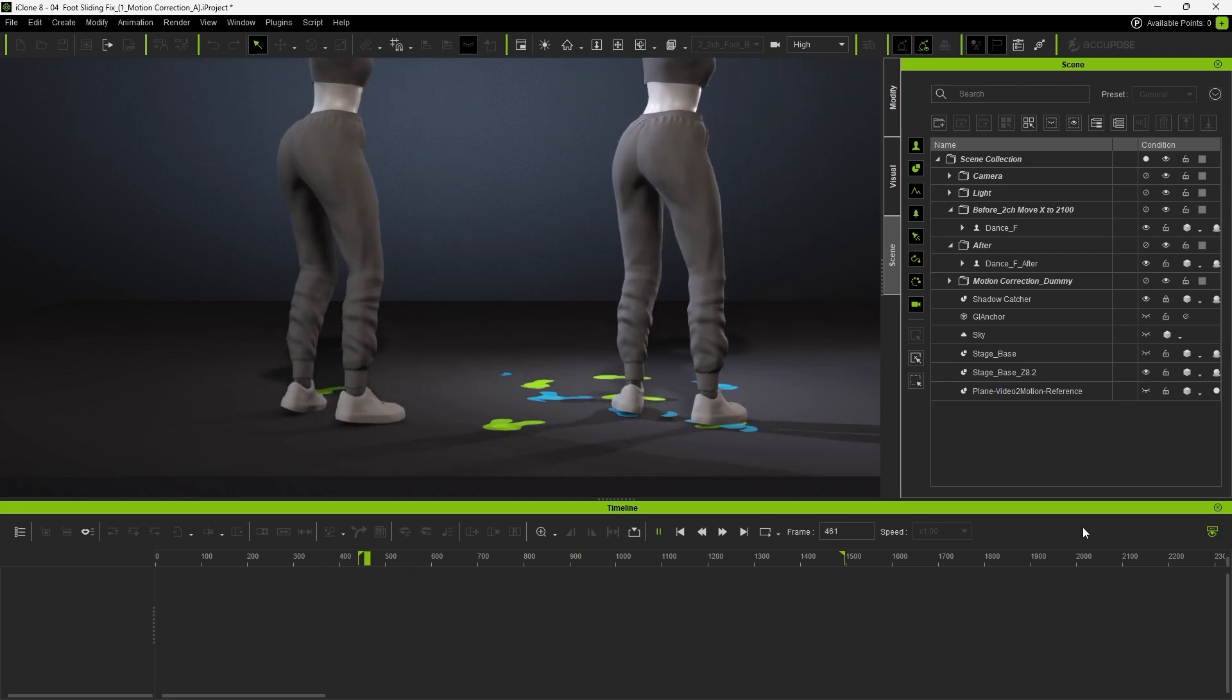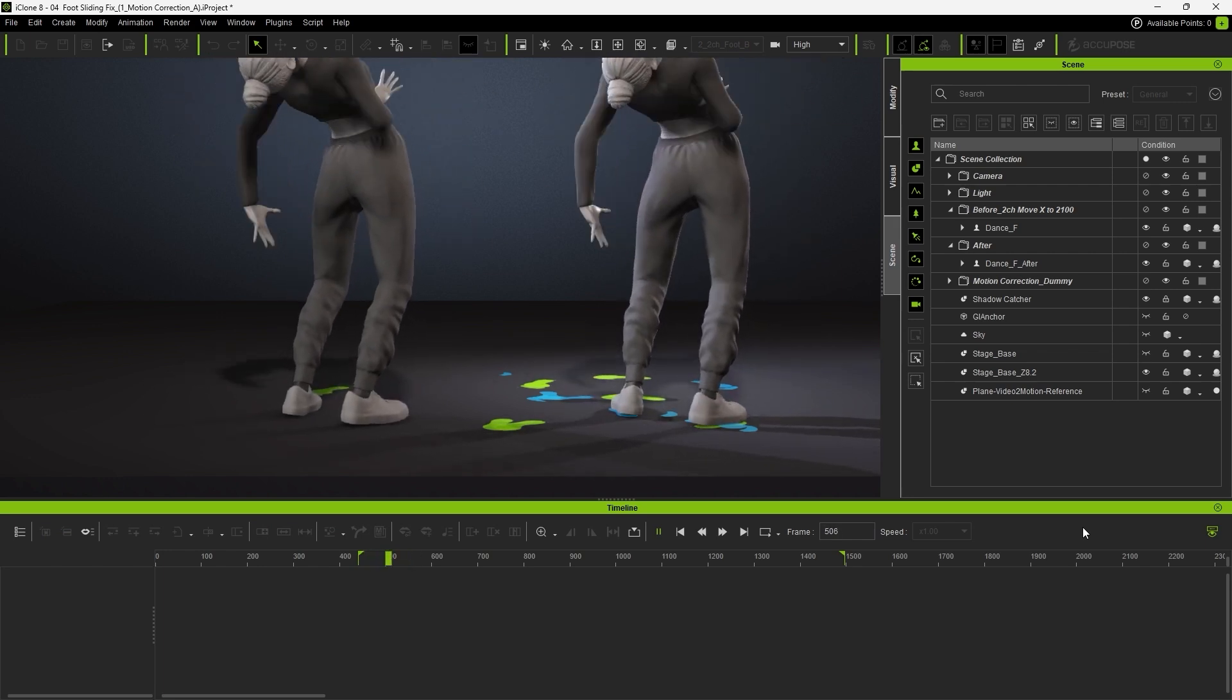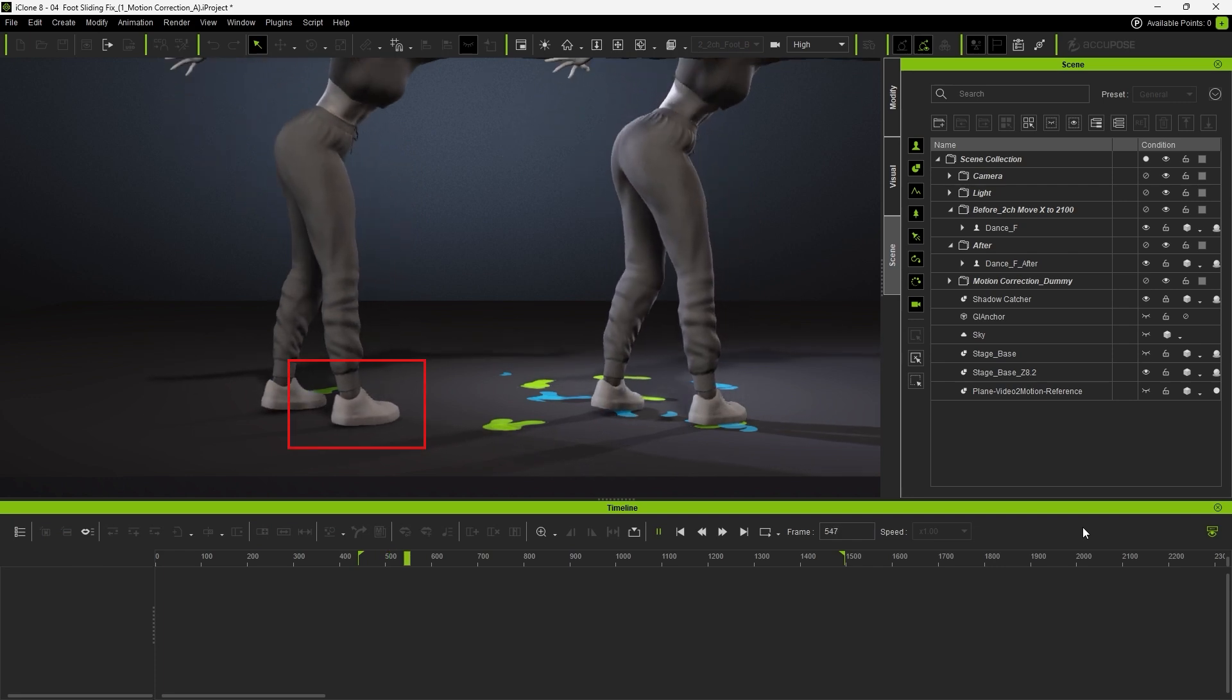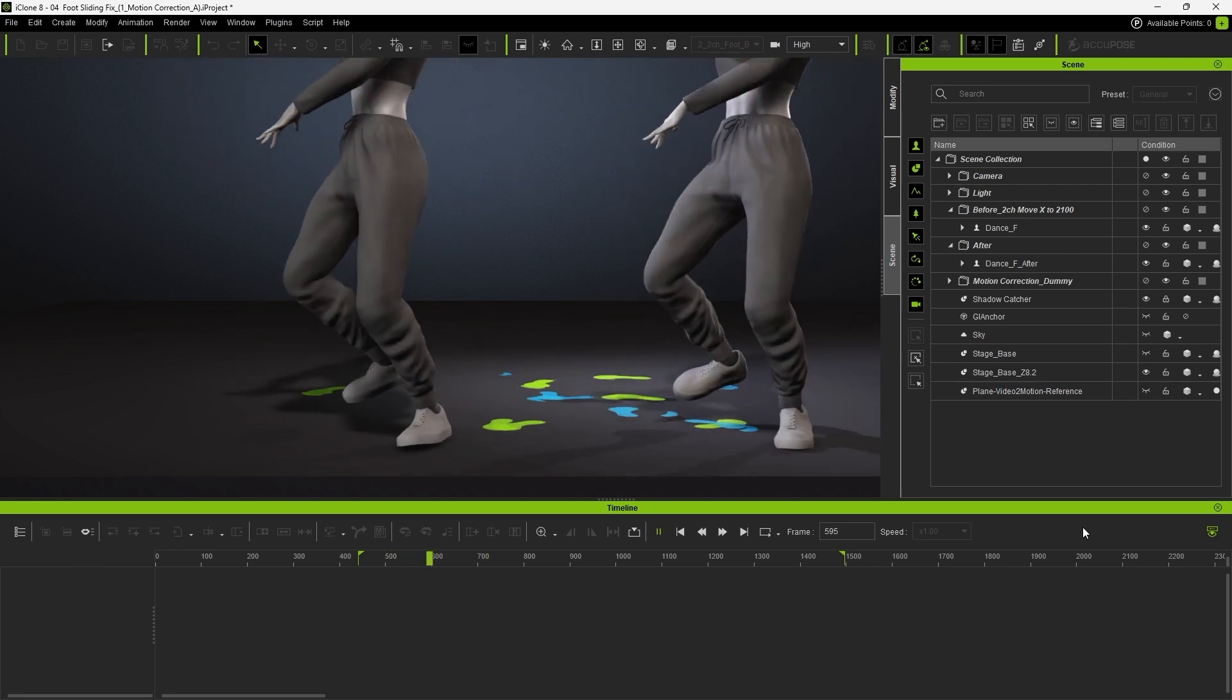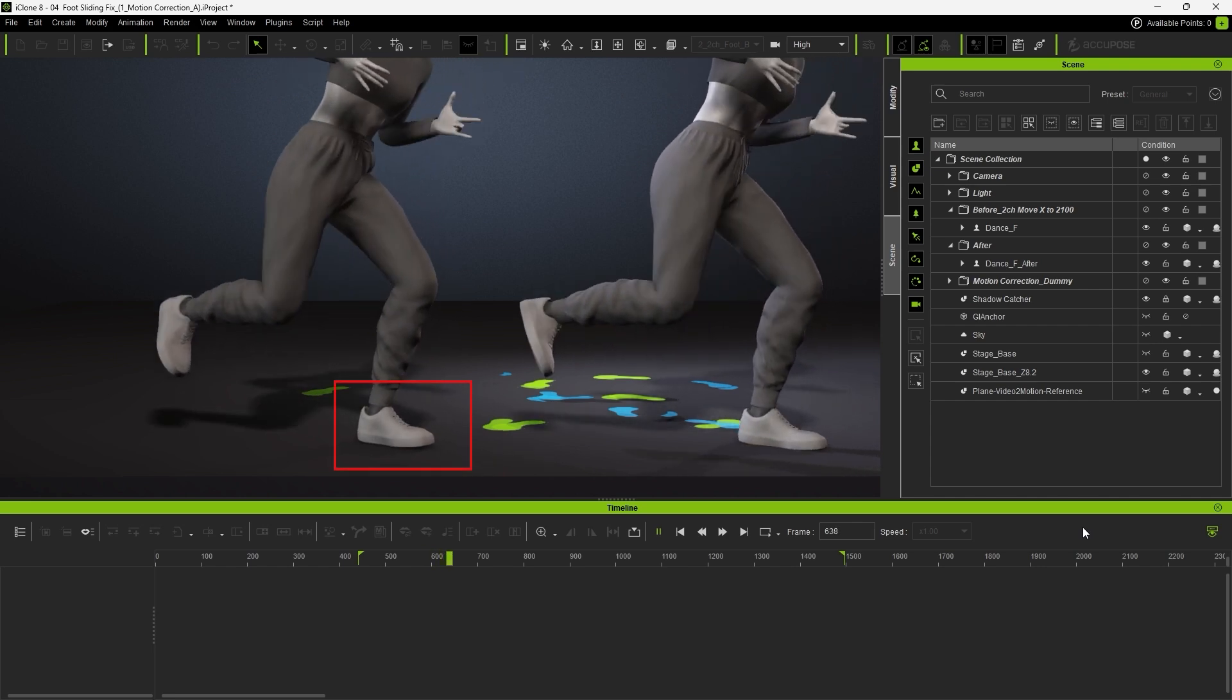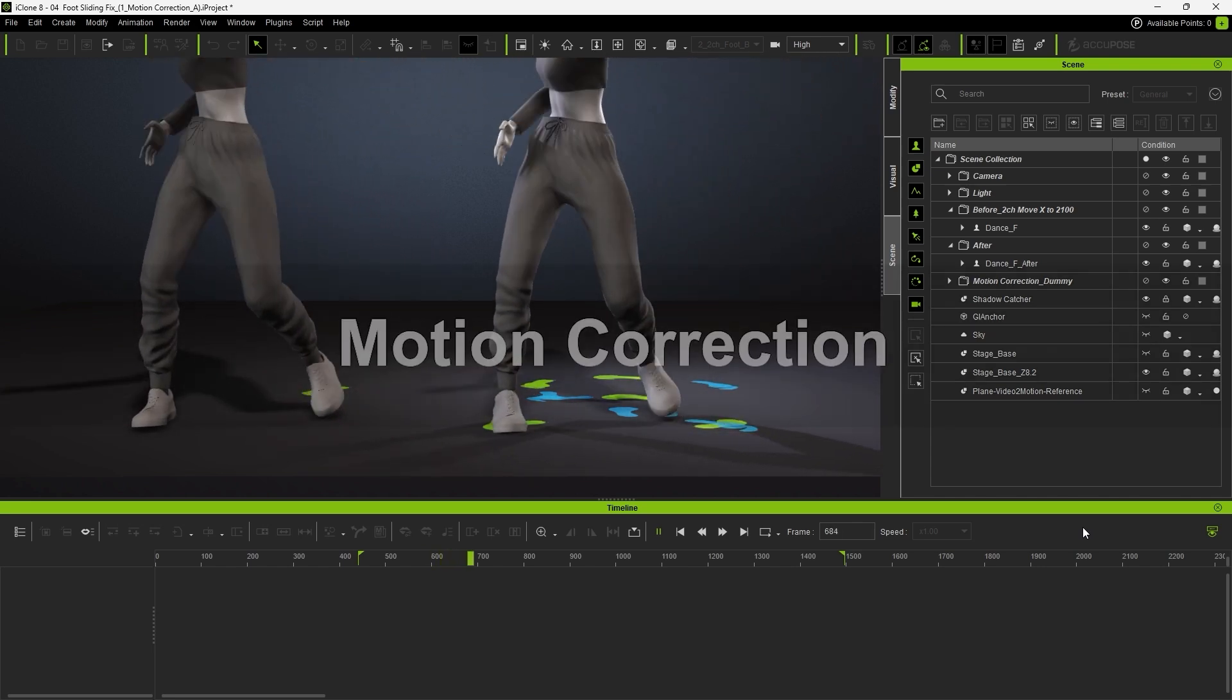The first issue occurs just before the 360 degree turn. The right foot isn't firmly planted, and as she begins the turn, the foot acting as the pivot slides slightly across the floor. Addressing this will make the spin feel more grounded and realistic.